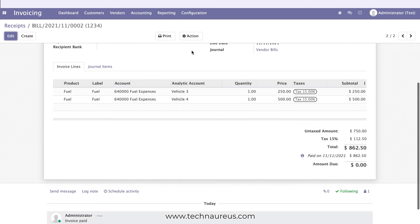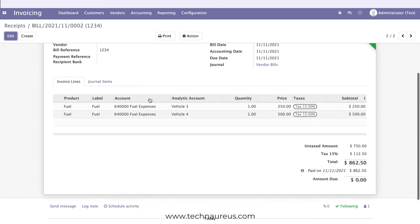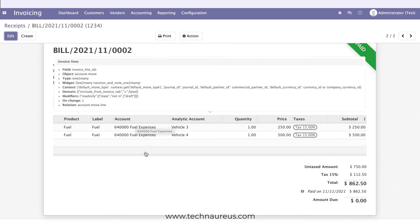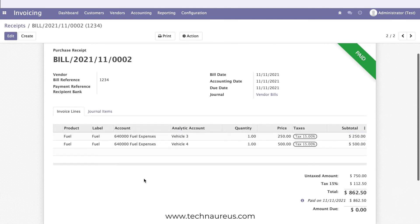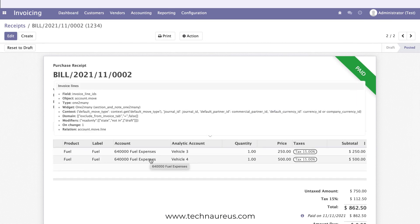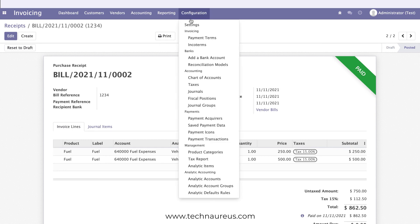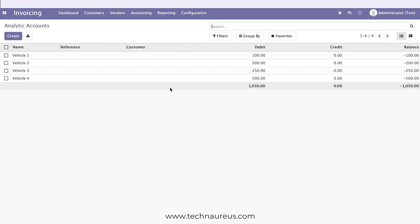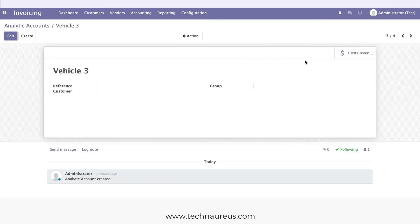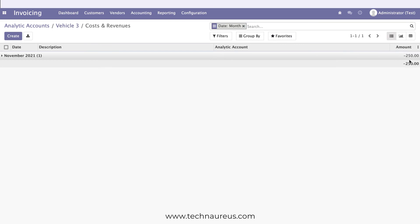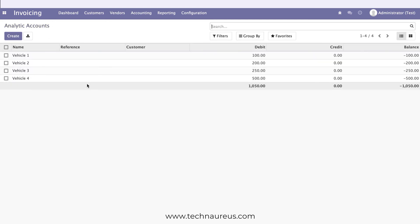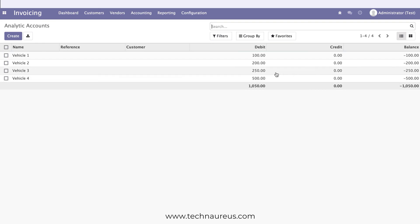Now if you go to Accounting Reports and check Fuel Expenses, you can see the total fuel expenses. But if you want to know the fuel expenses specifically for Vehicle Three, go to Configuration, then Analytic Accounts. Here you can see the cost and revenue report for each vehicle, showing the sum of debits, credits, and the difference — so you can see all the particular expenses attributed to each vehicle.